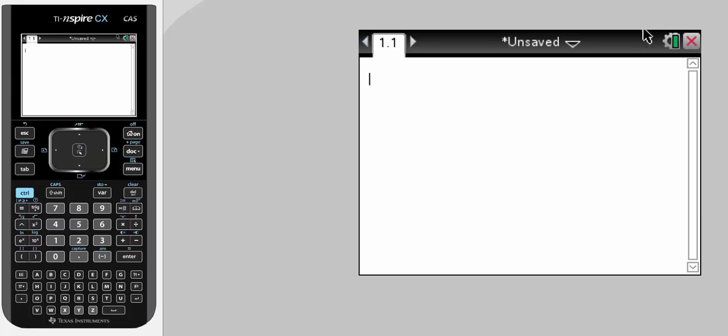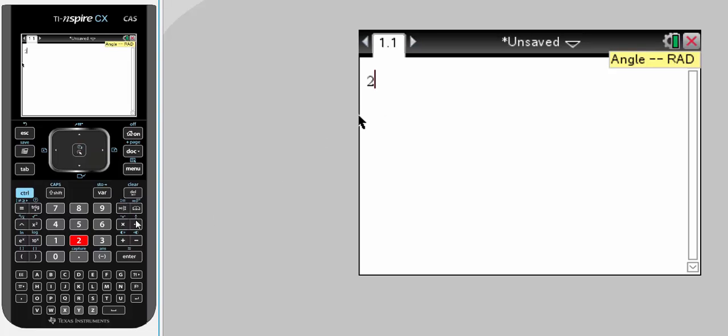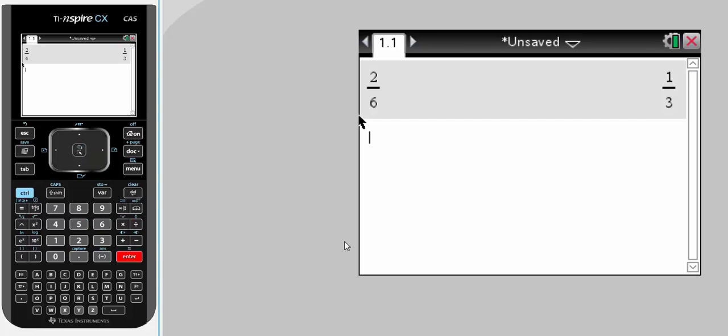Changing the document settings. If I was to go 2 divided by 6, enter, and I get the answer being one-third, that's an exact form.